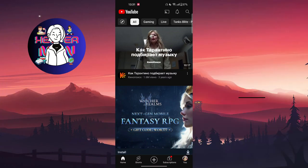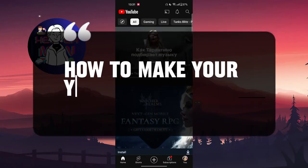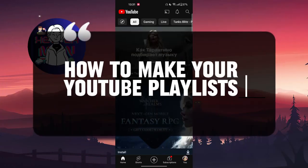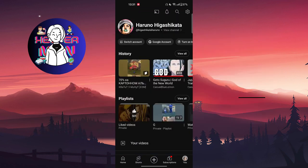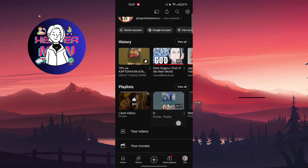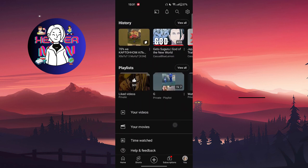Hello everyone, in this video we're going to talk about how to make your YouTube playlists private on mobile. Let's get started. I'm going to note that you can only change your playlist settings if the playlist is created by you.